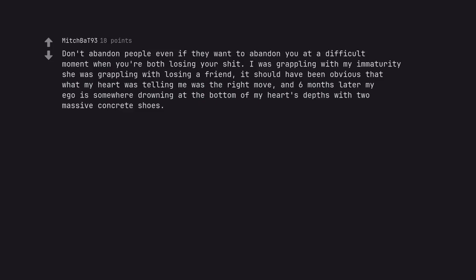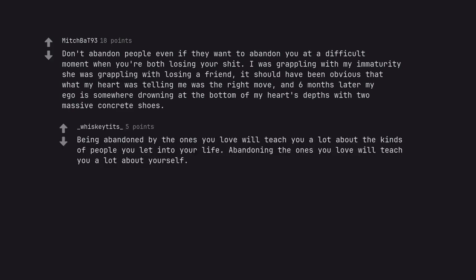Don't abandon people even if they want to abandon you at a difficult moment when you're both losing your shit. I was grappling with my immaturity she was grappling with losing a friend. It should have been obvious that what my heart was telling me was the right move, and six months later my ego is somewhere drowning at the bottom of my heart's depths with two massive concrete shoes. Being abandoned by the ones you love will teach you a lot about the kinds of people you let into your life. Abandoning the ones you love will teach you a lot about yourself.